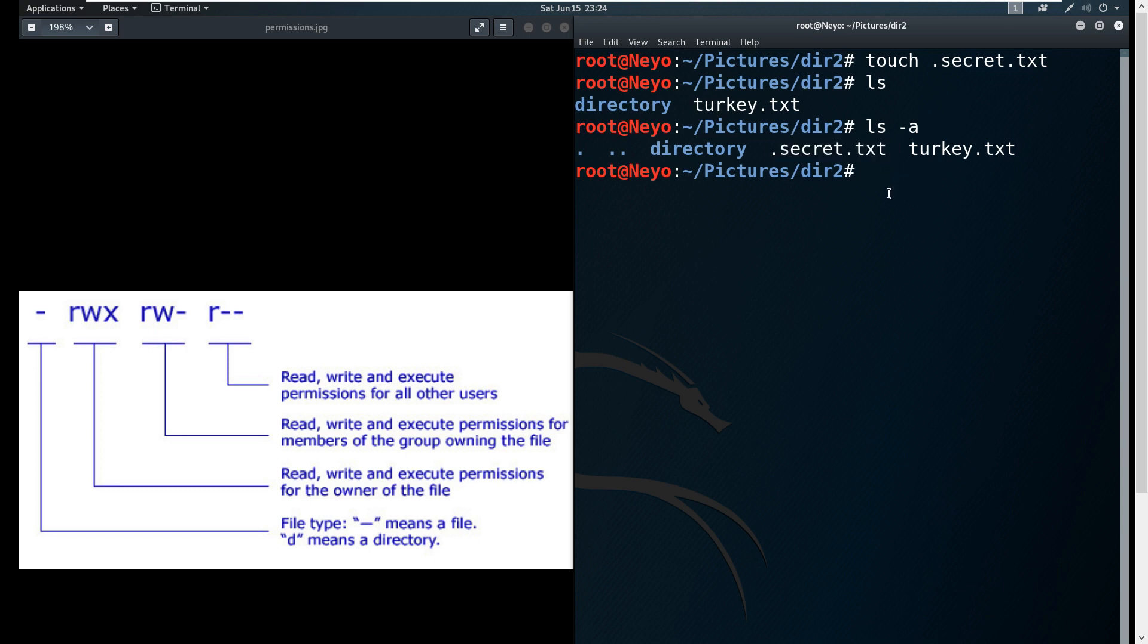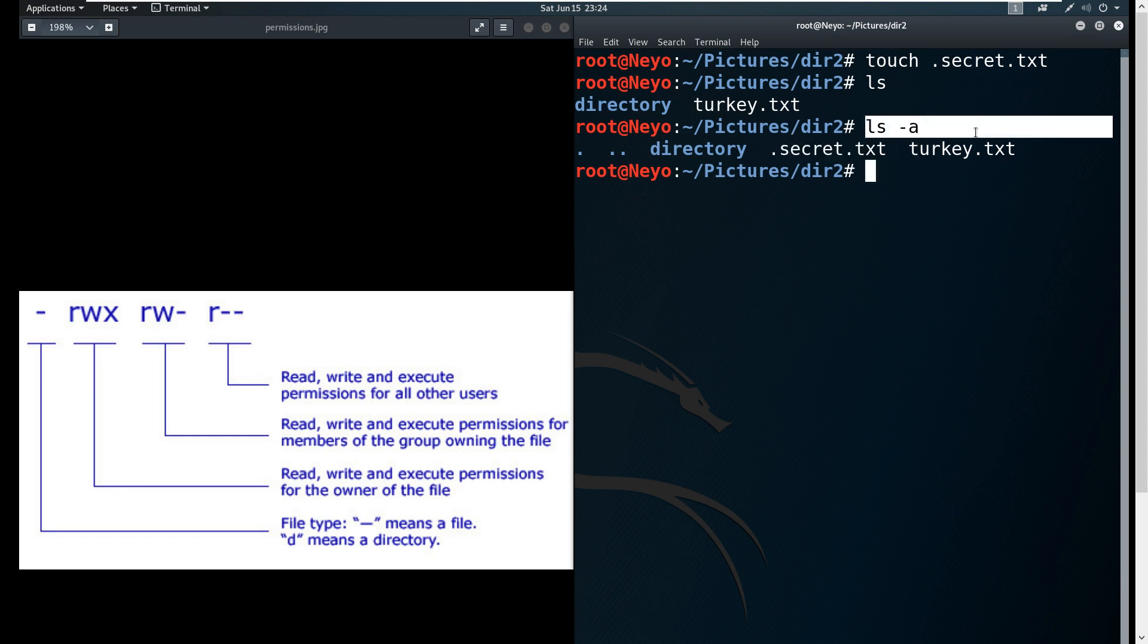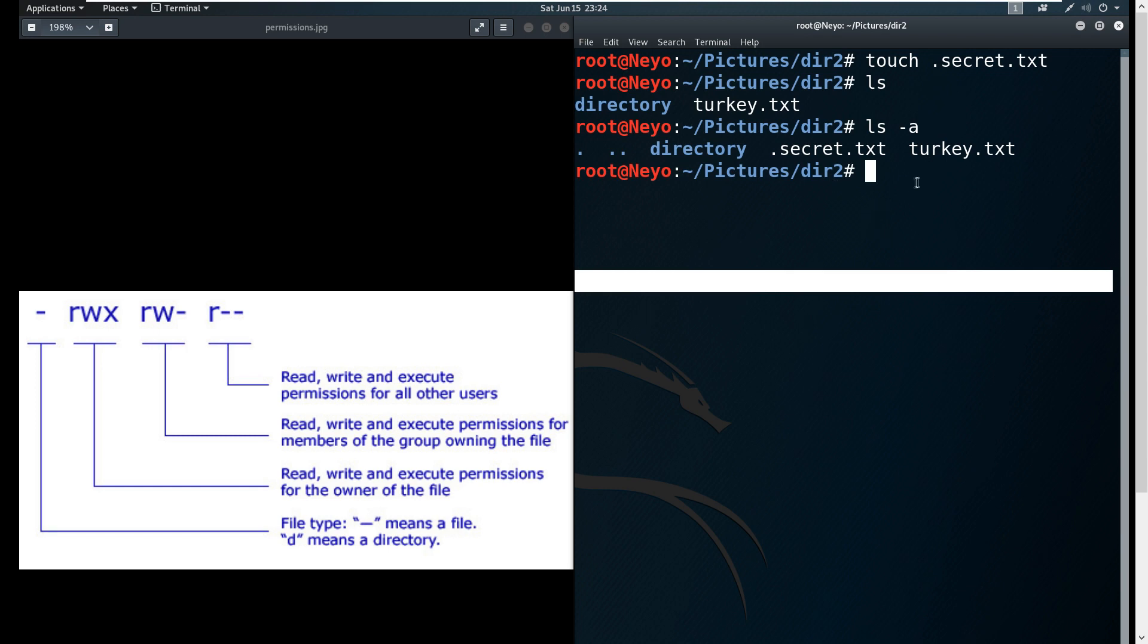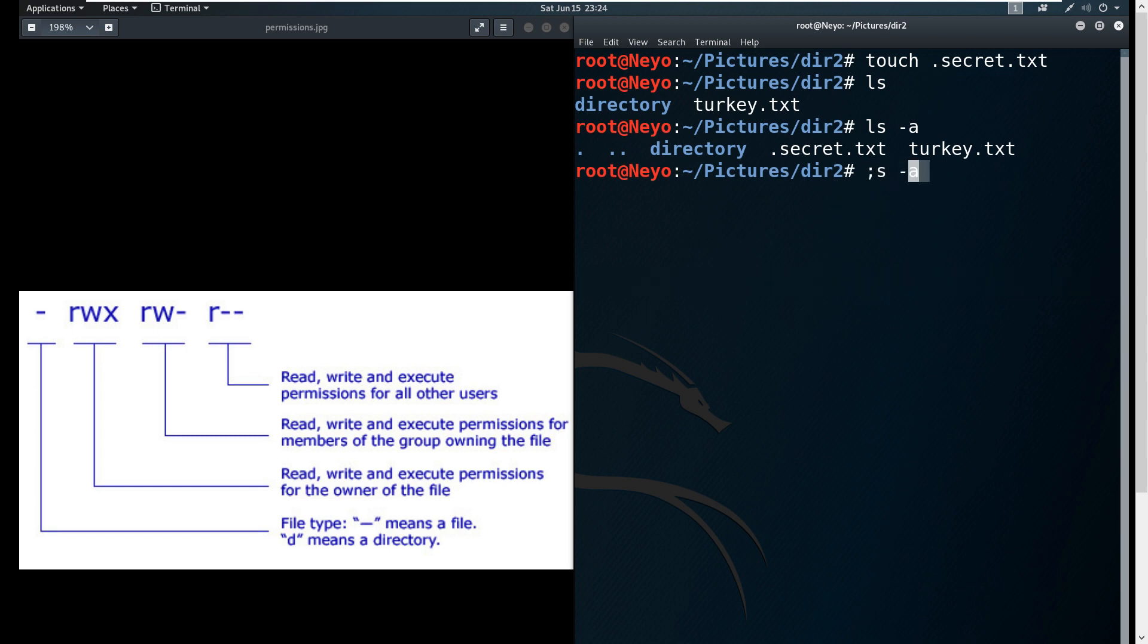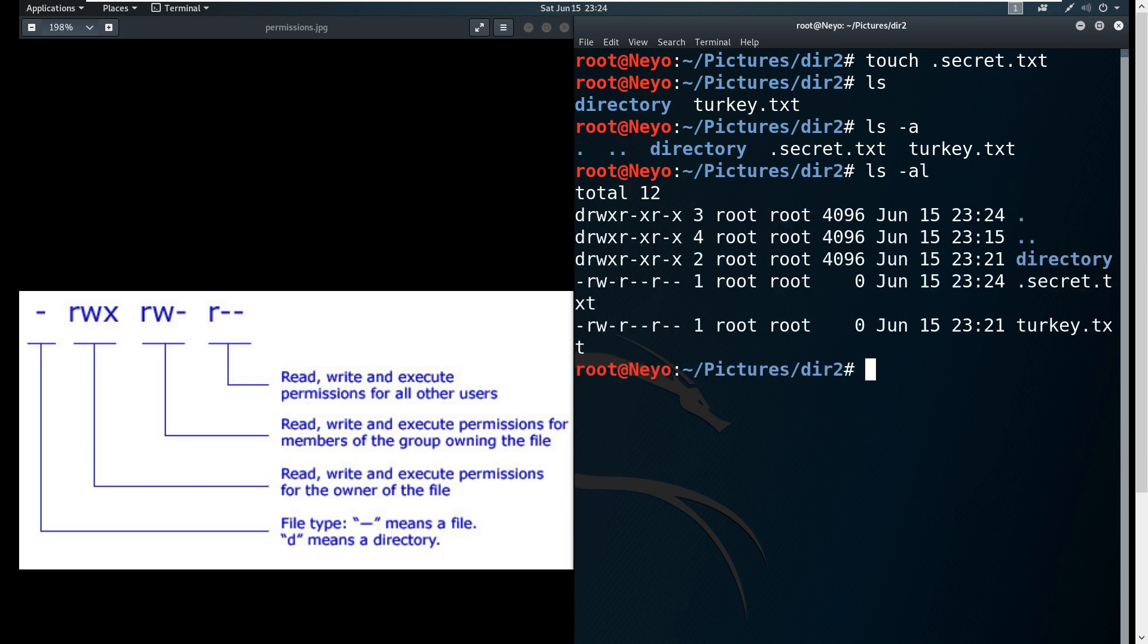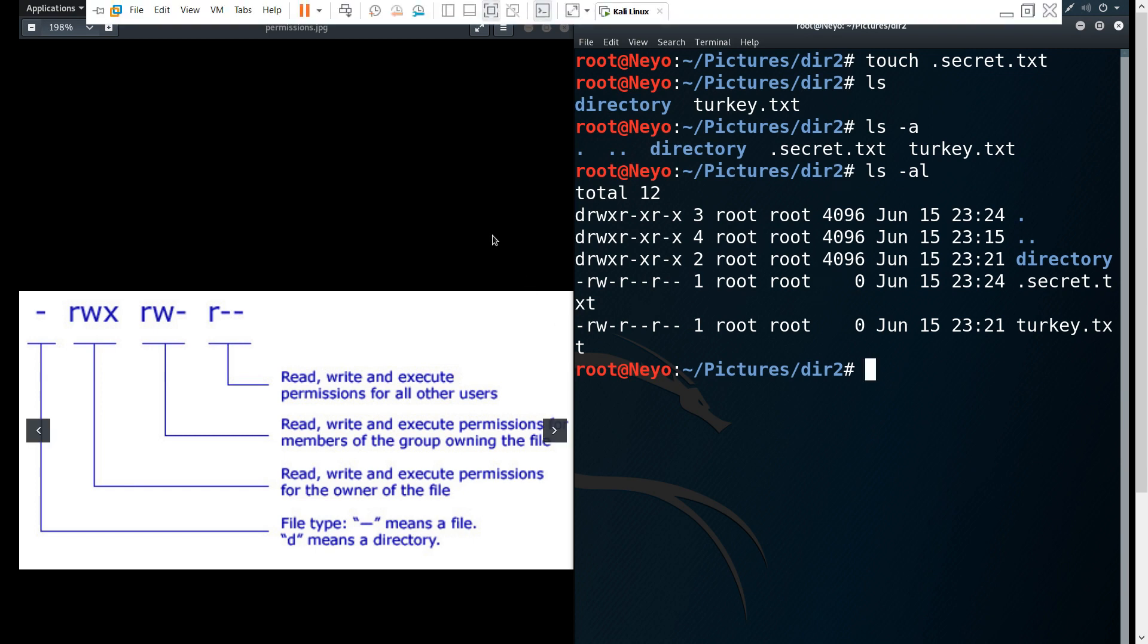ls -a for all, and it shows us that there is a hidden file secret.txt. That's typically one way how you can distinguish if it's a hidden file or not - if it has a dot in front of it. This is a useful command especially if you want to be checking all file permissions, especially if it's a hidden file.